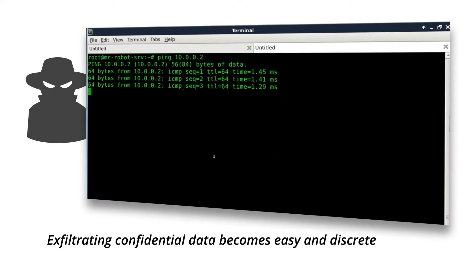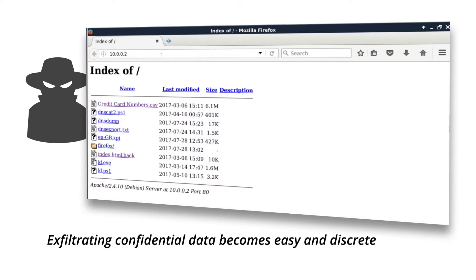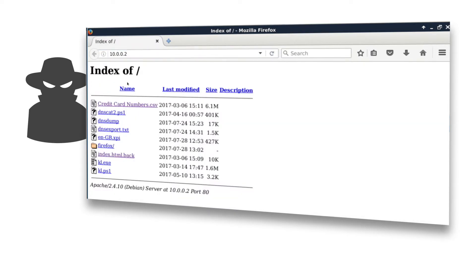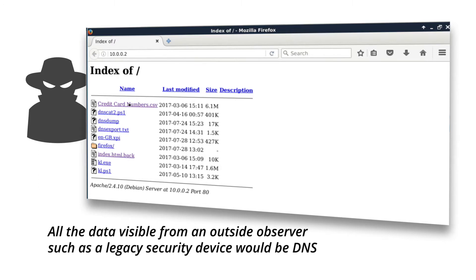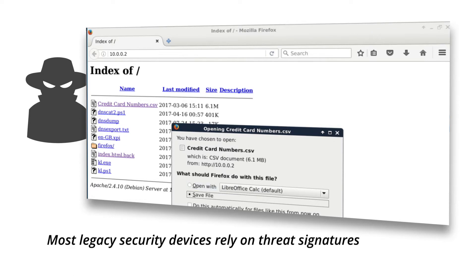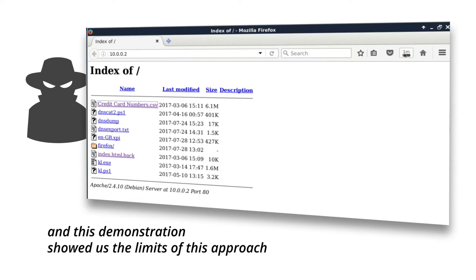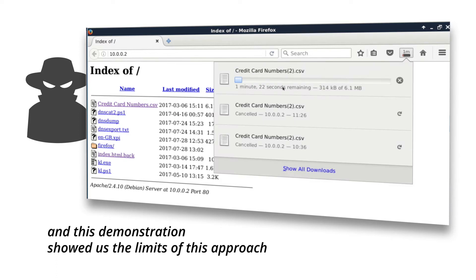Exfiltrating confidential data becomes easy and discreet. All the data visible from an outside observer, such as a legacy security device, would be DNS. Most legacy security devices rely on threat signatures, and this demonstration showed us the limits of this approach.